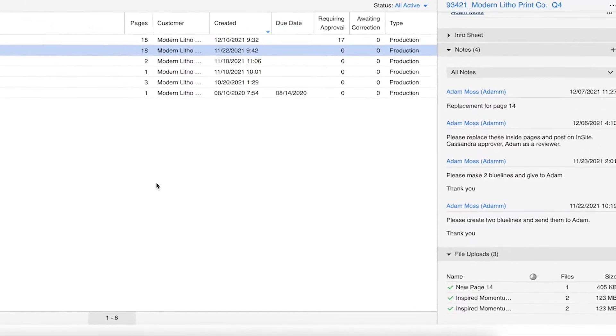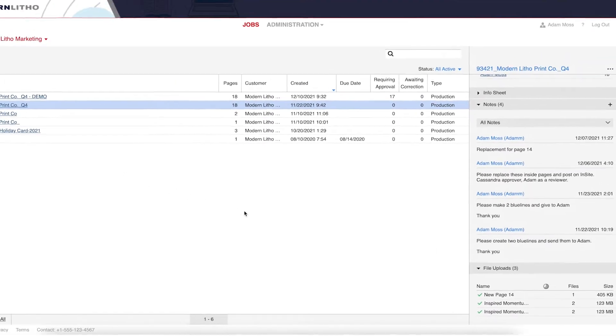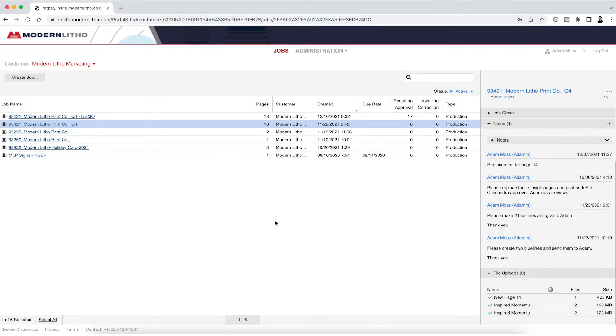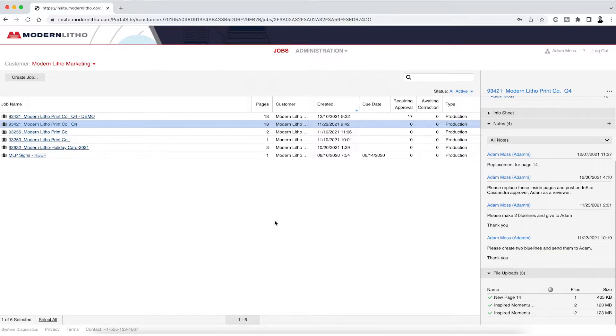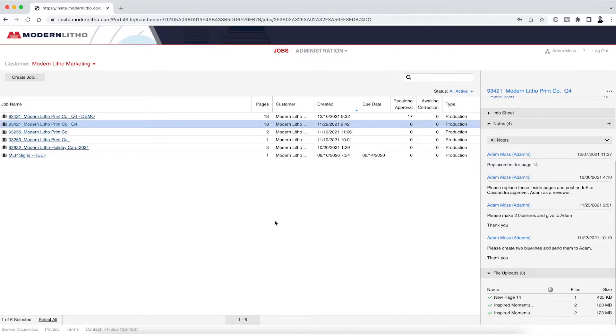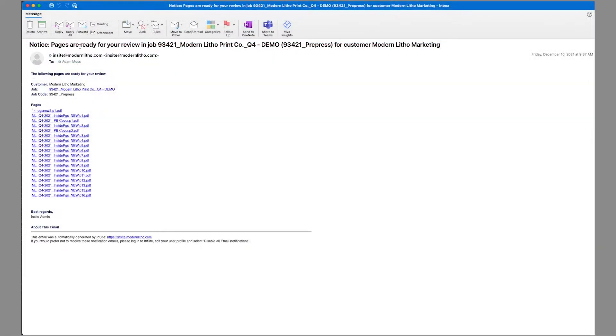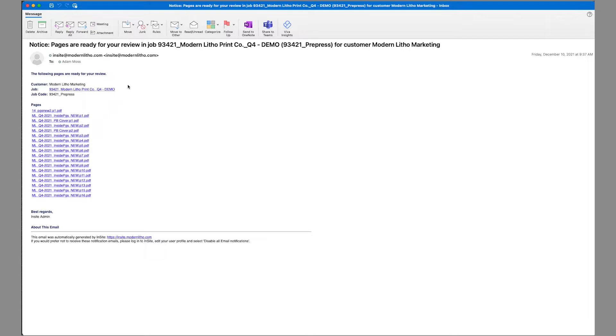Once your upload and job are received, our customer service and prepress team start working to get your job set up and ready for proofing. Our prepress team will process your files and then post them back to you through Insight. You will receive an email notice that files are ready for you to review and approve. This email notice will include a direct link to your job.